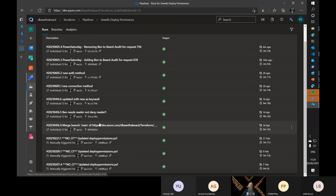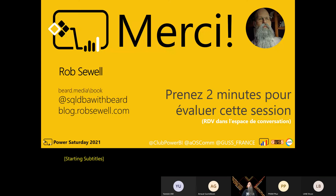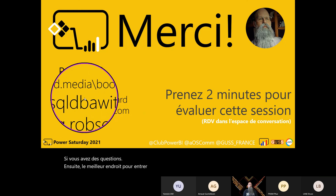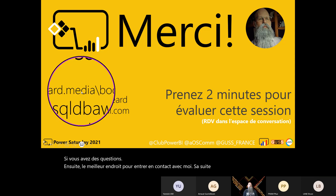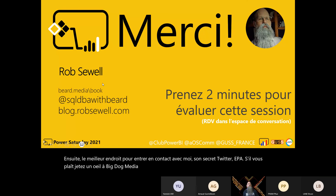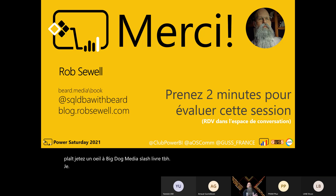That is my demonstration. Thank you very much for having me. If you have any questions in the future, the best place to reach me is Twitter: SQL DBA with Beard. And please take a look at Beard.media/book. That completes my session.